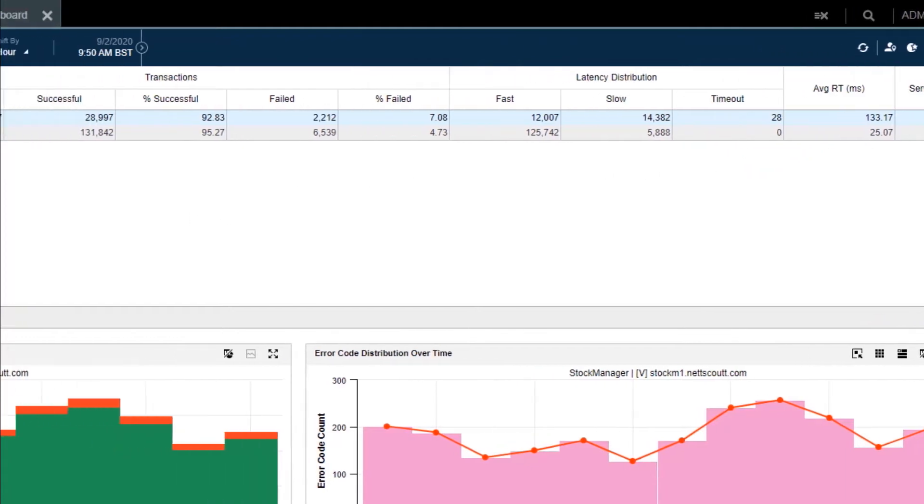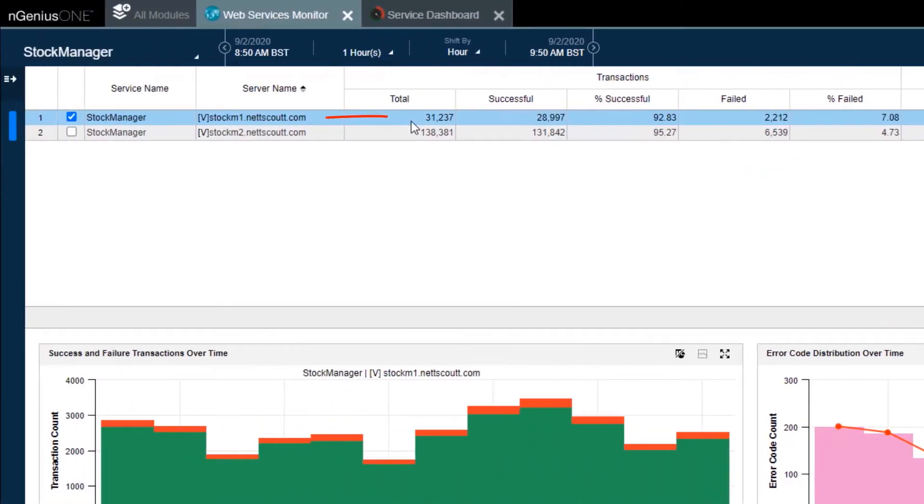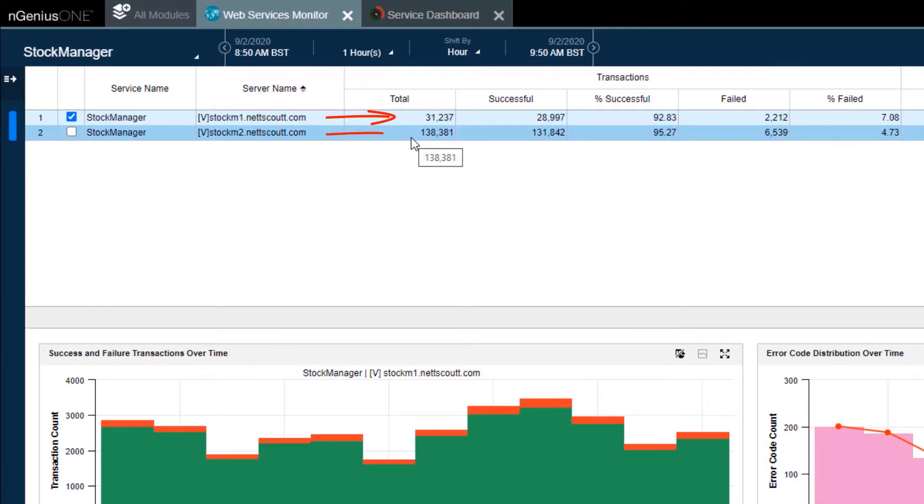First, let's focus on total transactions. Stock 1, far fewer transactions than Stock 2. So Stock 1 is not pulling its weight.